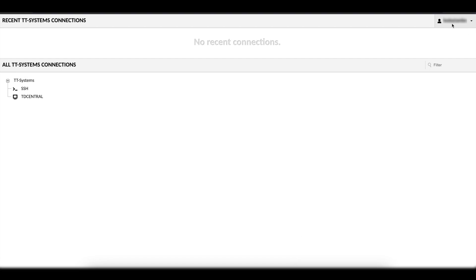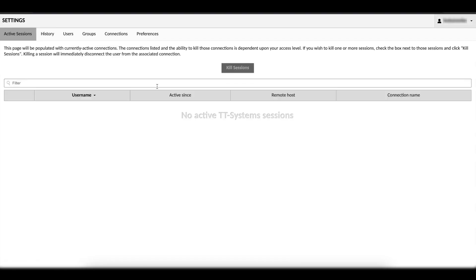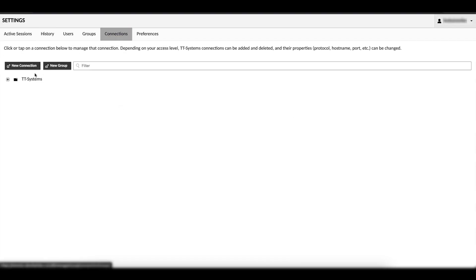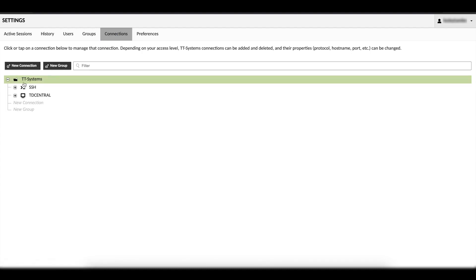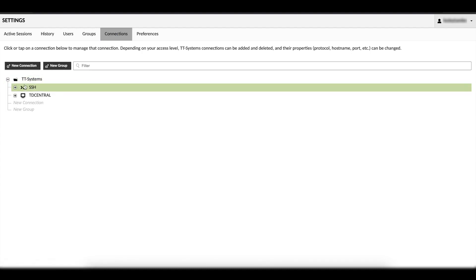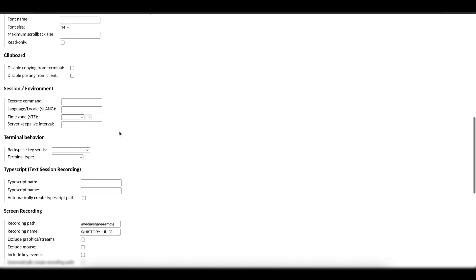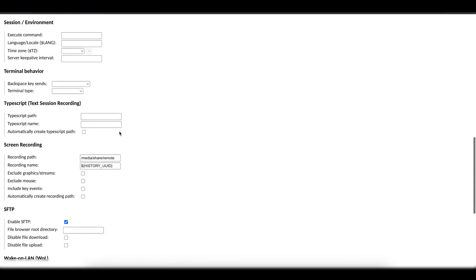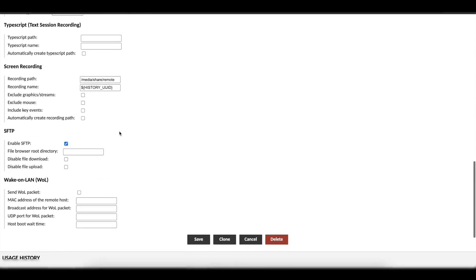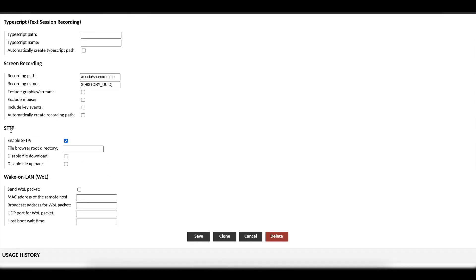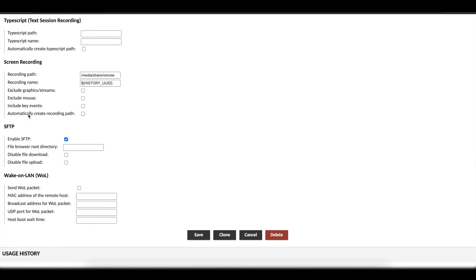What you want to do is go into your settings, then go to connections, and then go into your SSH connection. Once you select that, you want to go all the way down to the option where it says enable SFTP. All you need to do is hit the check button.